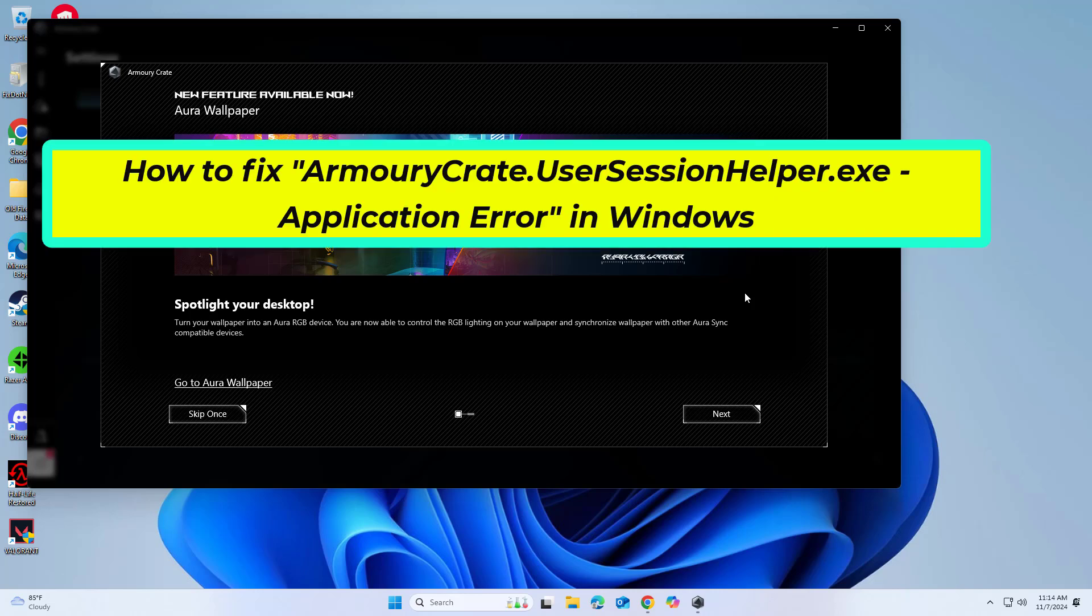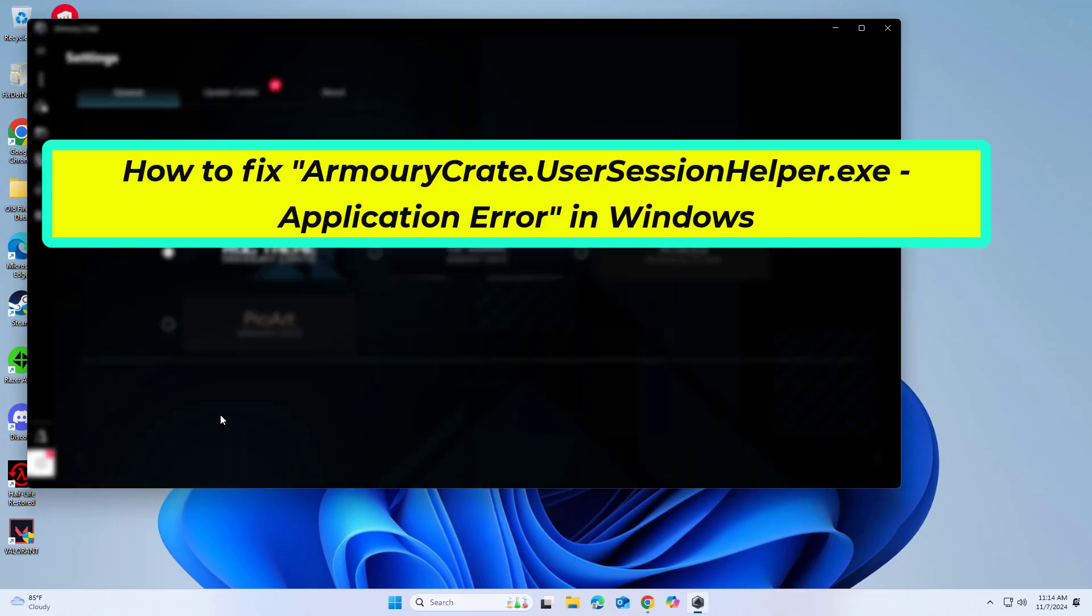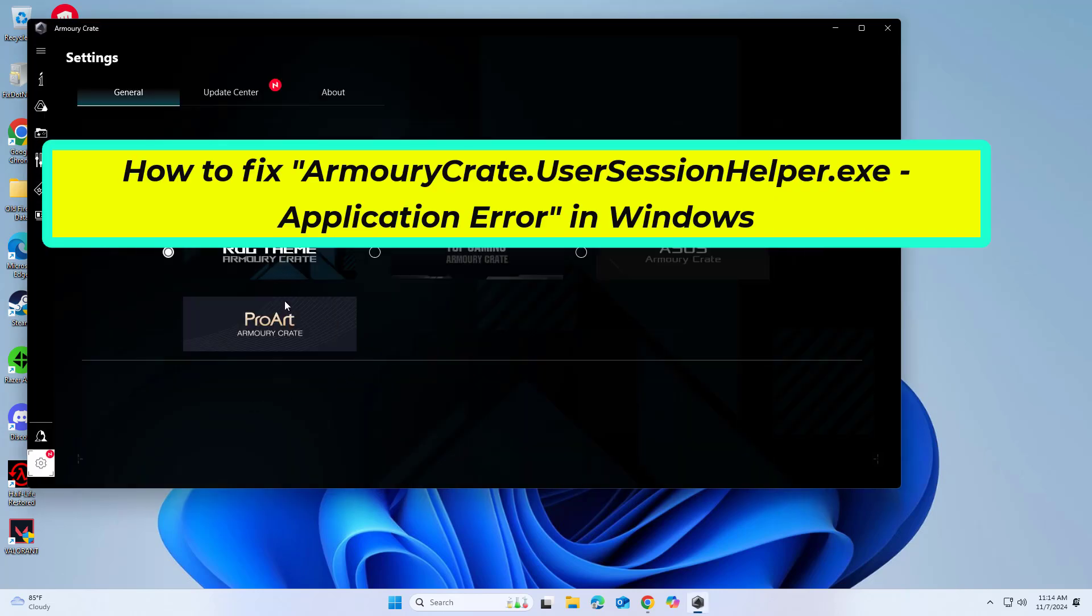How to fix ArmoryCrate.UserSessionHelper.exe Application Error in Windows.